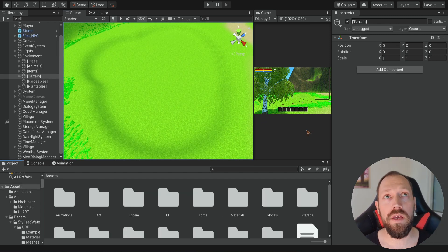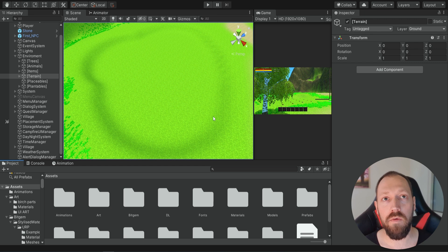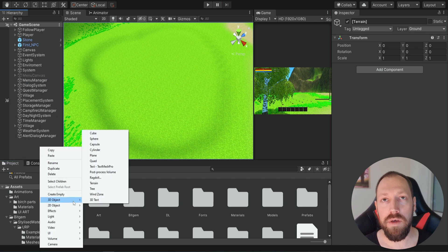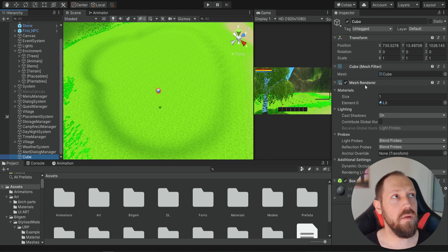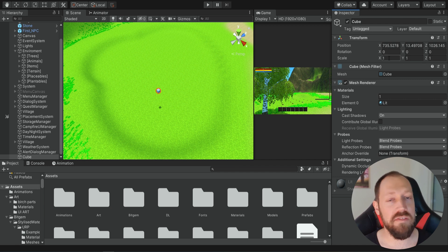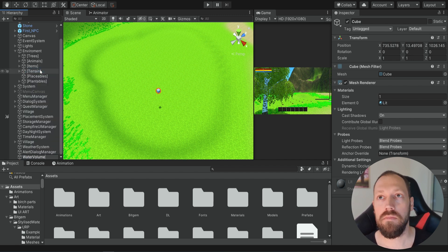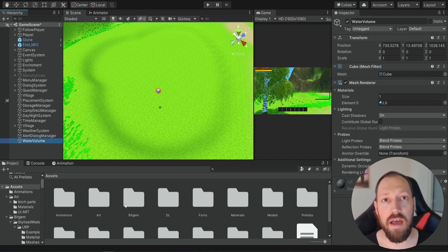Now that we have this lake area we want to add water into it. The way we're going to do this is by creating a cube and then adding the water to it — we add all the different scripts from this asset pack and it will transform this cube into a water source. First of all we add an empty cube, then remove the box collider because we don't need it, and leave the size as it is for now. Then we rename the cube to be "water volume" and we need to add several scripts from the asset pack.